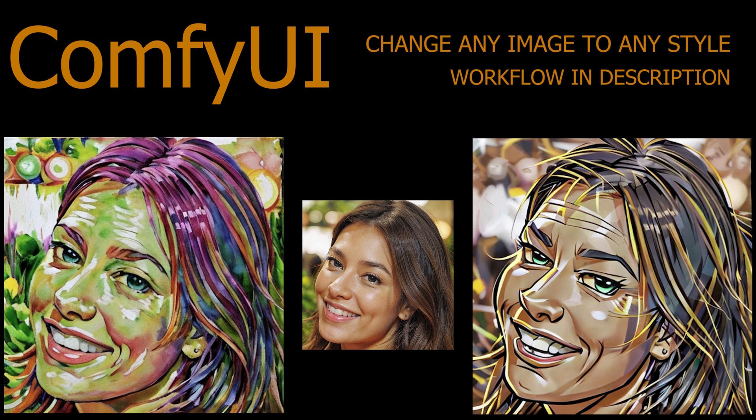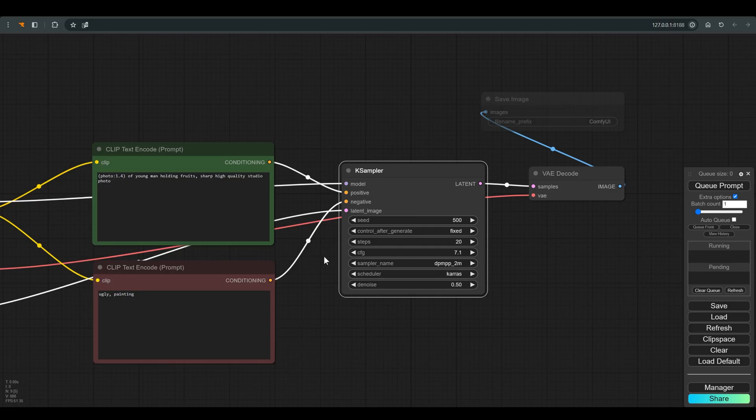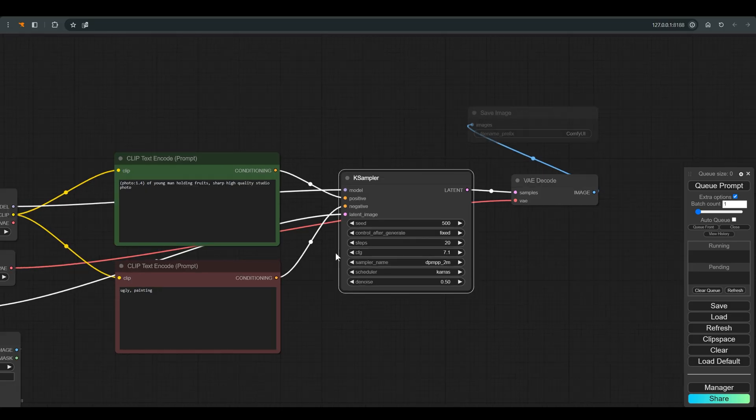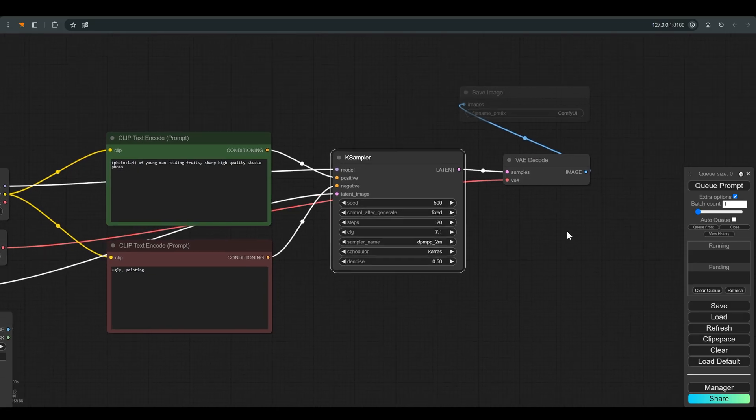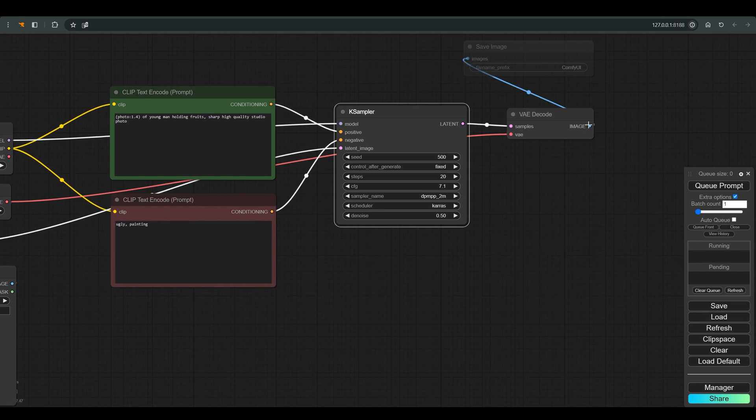I will attach a link to this video in the description. This time we will build a different workflow that works on the principle of image-to-image and try to reach the desired result.